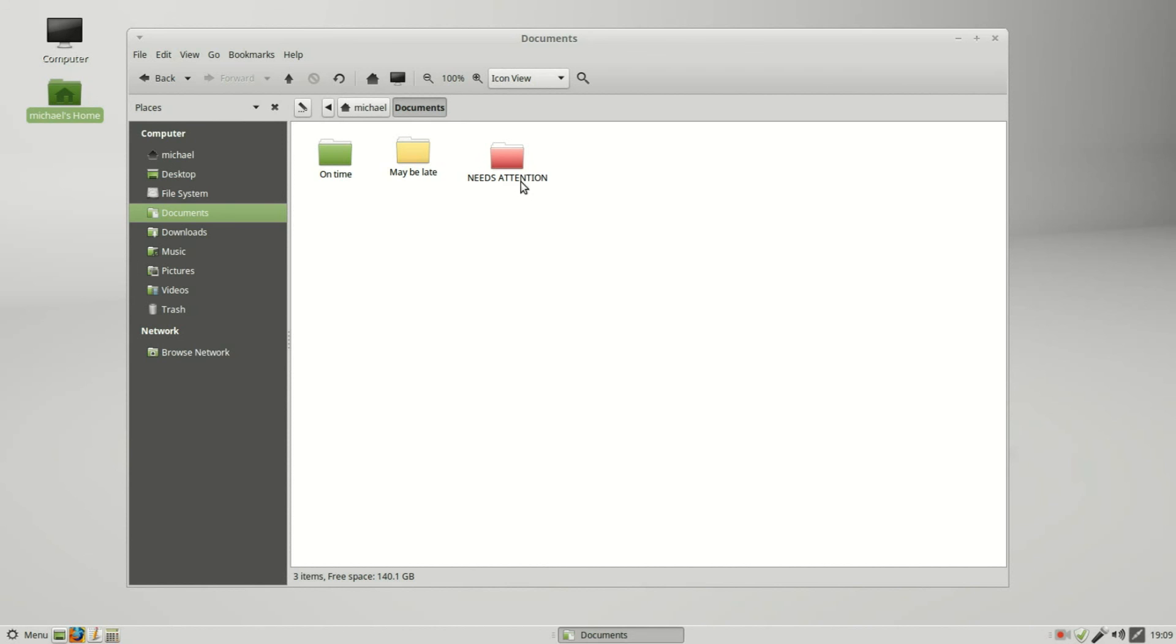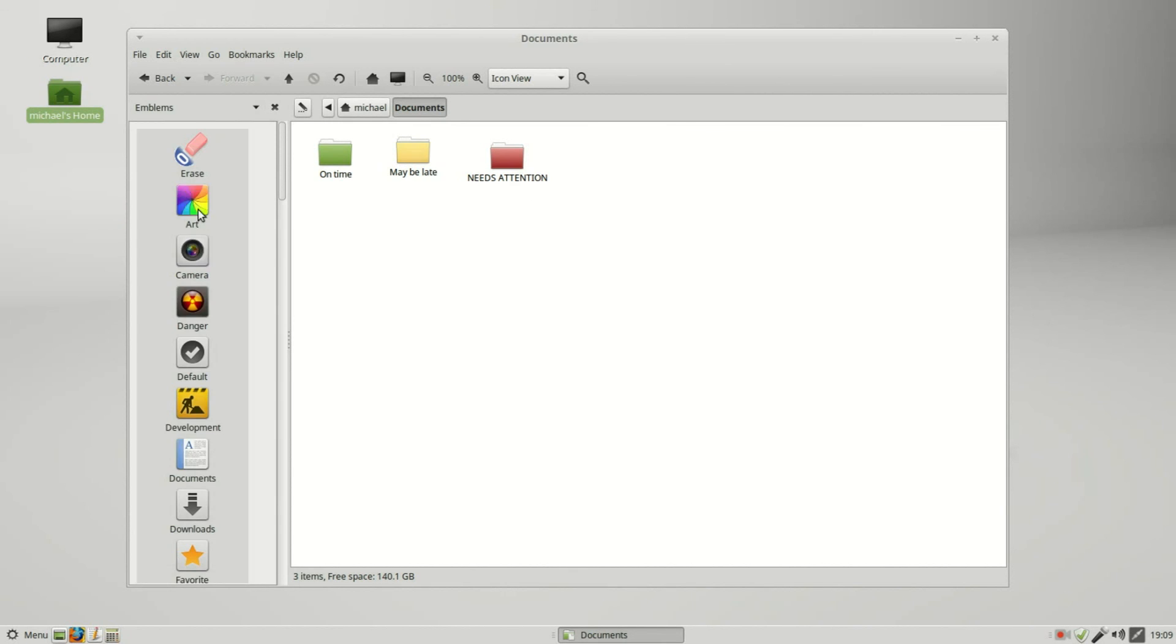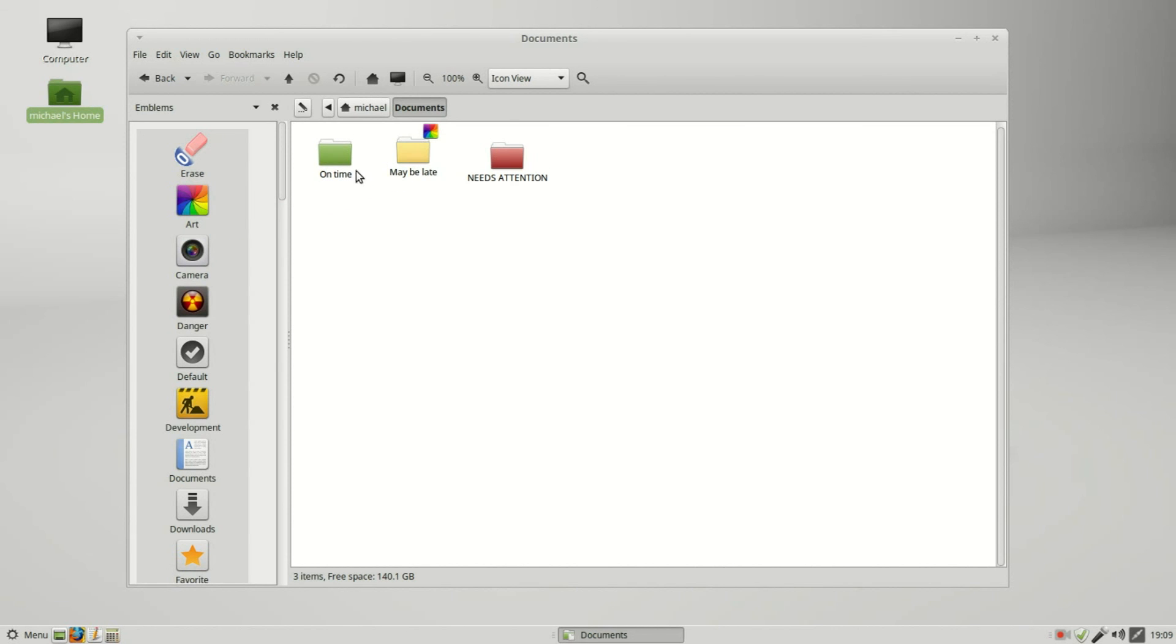To make these stand out a little more, I can also add in emblems. I'll add art to the May Be Late and danger to the Needs Attention.